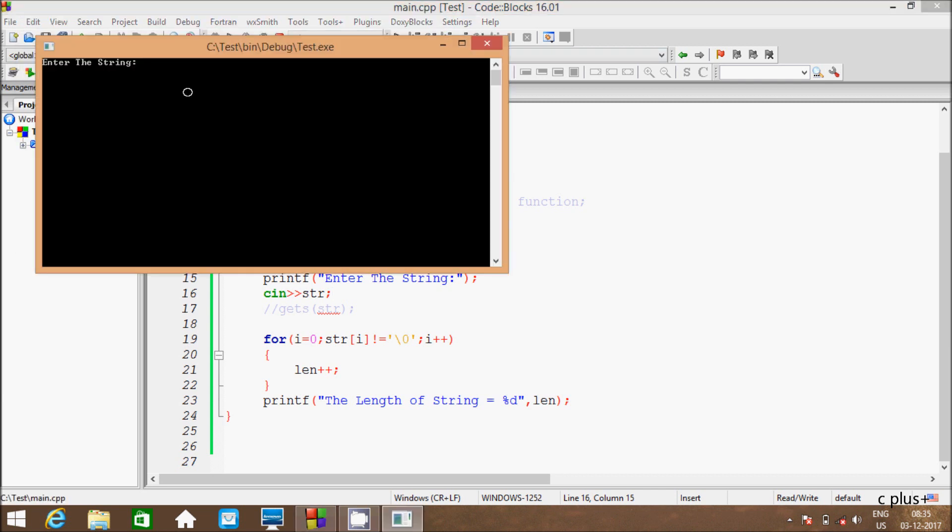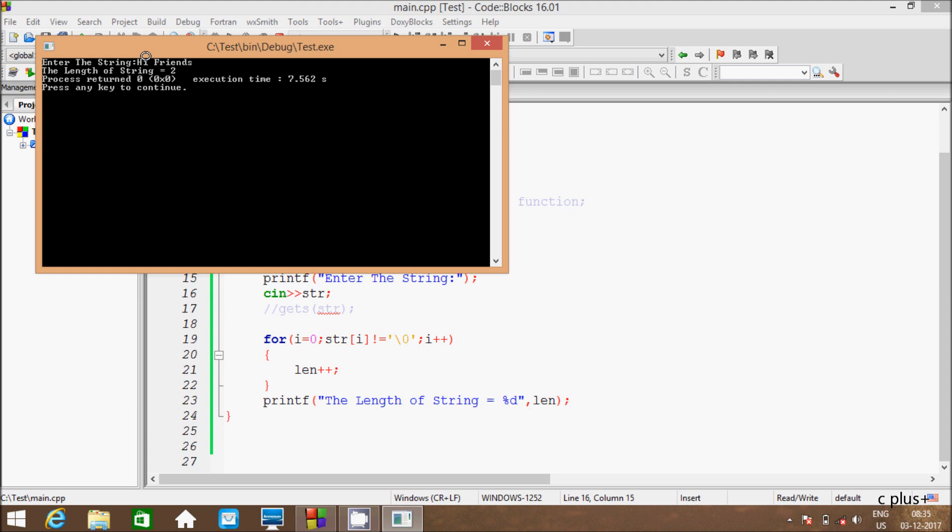So execute one more time. If I am going to enter hi friends, again the length of string is displaying 2. But total characters are, this is 7 and here 2, 7 plus 2 is 9, and this is 1 space. Total characters are 10.